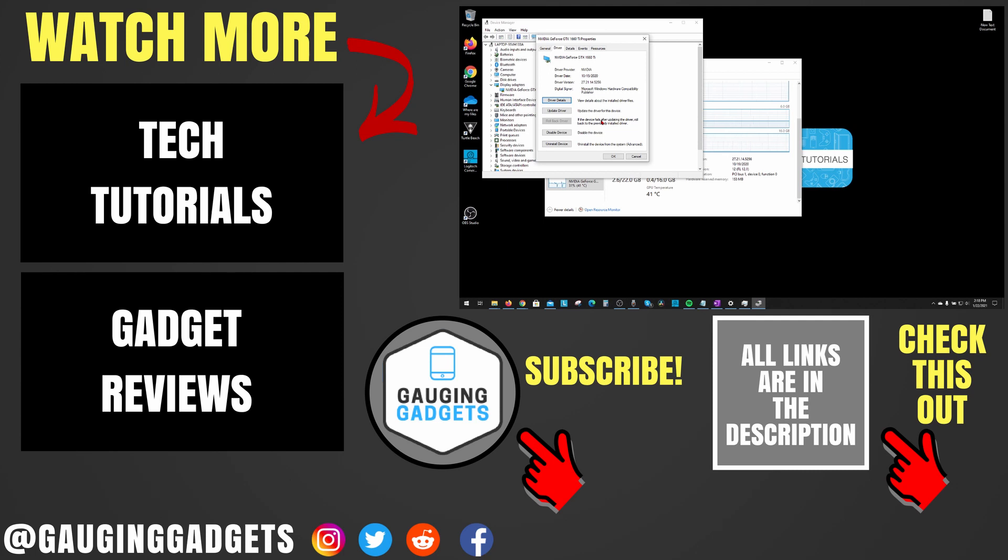If you'd like to see more Windows 10 tutorial videos, check the links in the description. If this video helped you, give it a thumbs up, and please consider subscribing to my channel, Gauging Gadgets, for more gadget reviews and tech tutorials. Thank you so much for watching.